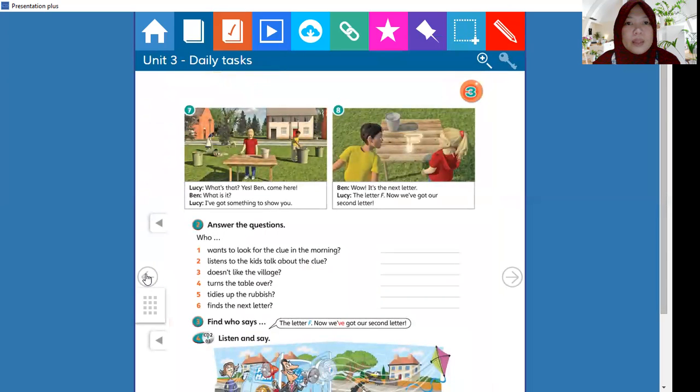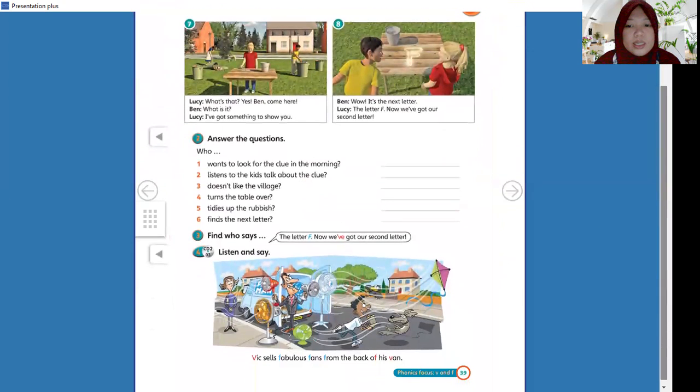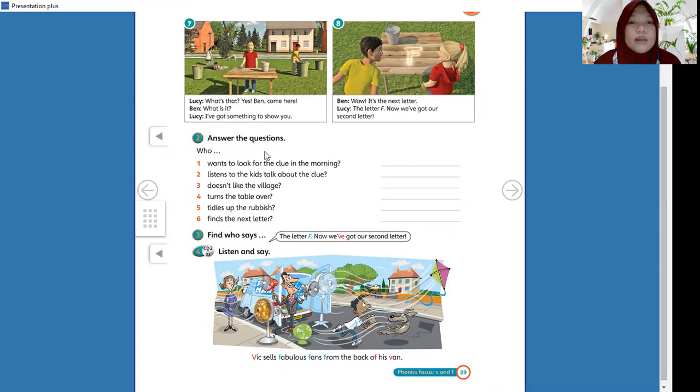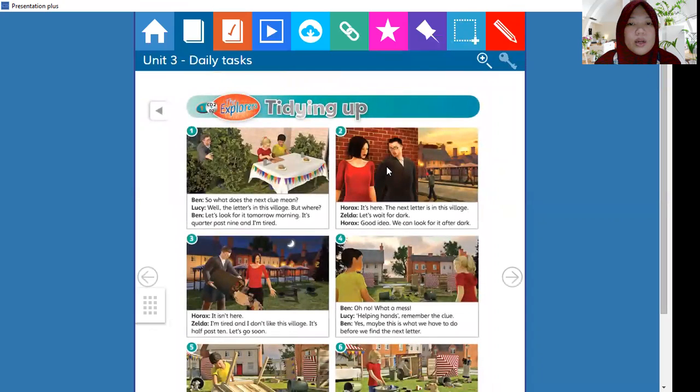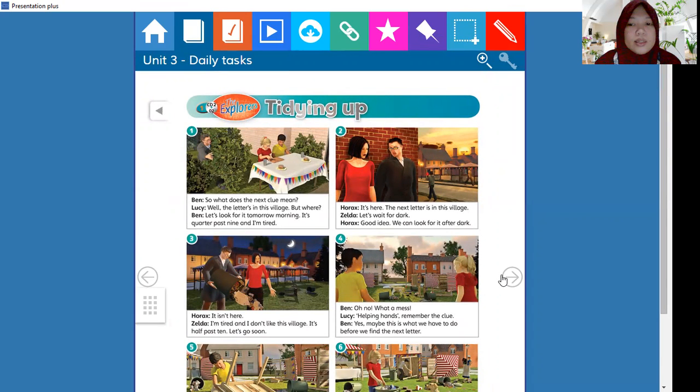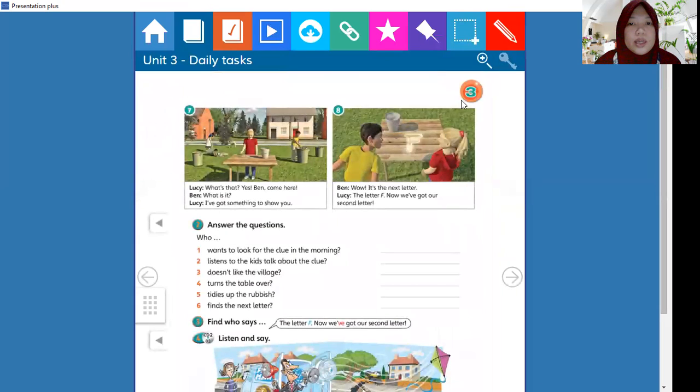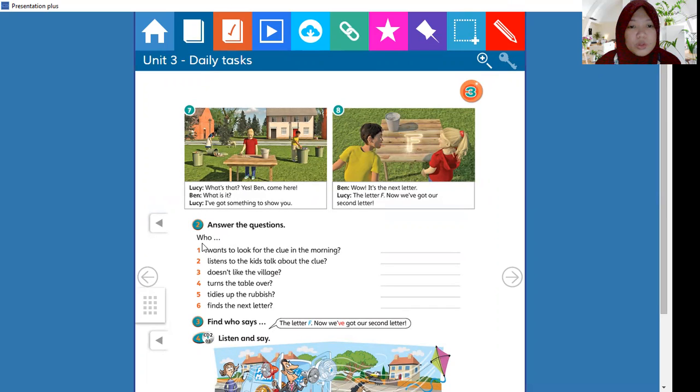Jadi Ustazah ulangi bahwa our activity today is answer page 39, activity 2, answer the question. But sebelum anda menjawab pertanyaan ini, anda terlebih dahulu read, membaca about the Explorers. There is picture one till picture eight. And the question is 'who', jadi semua pertanyaan nomor 1 sampai 6 ini diawali dengan pertanyaan who, siapa.